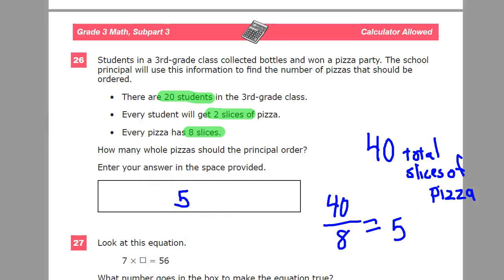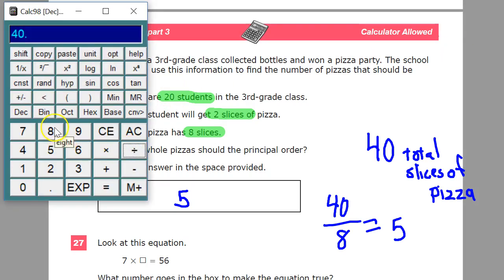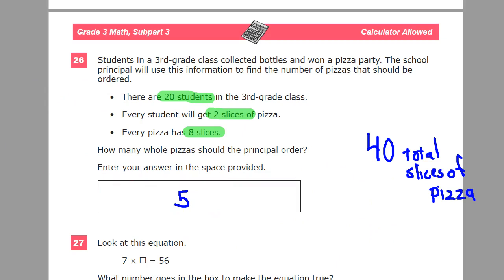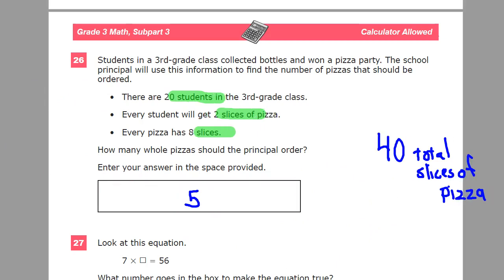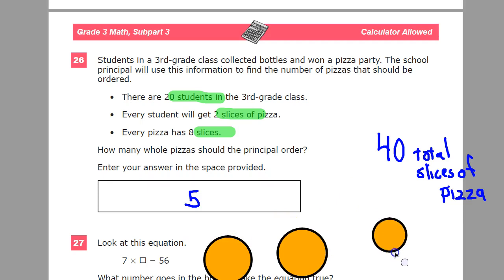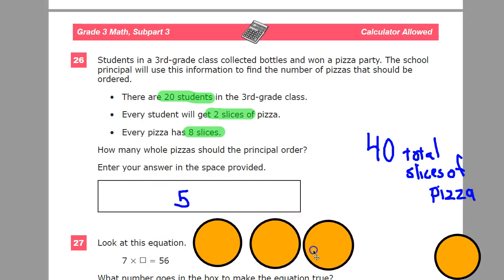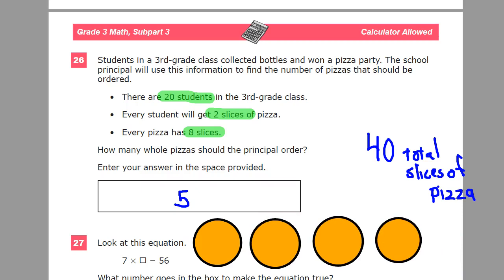If you wanted to use a calculator for that, you absolutely can — just do 40 divided by 8. Or, if you're a little confused when you get to that 40, something you might try is drawing the pizzas out. To show 8 slices, you just make a plus sign and then draw an X through it.